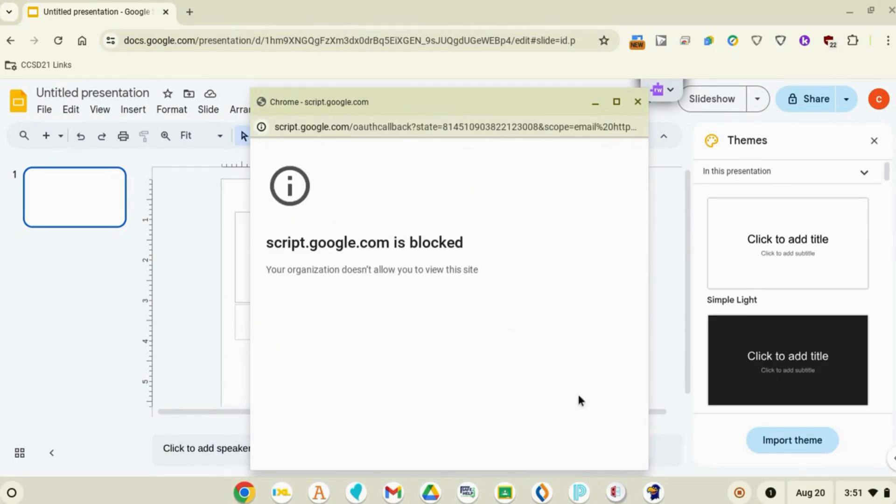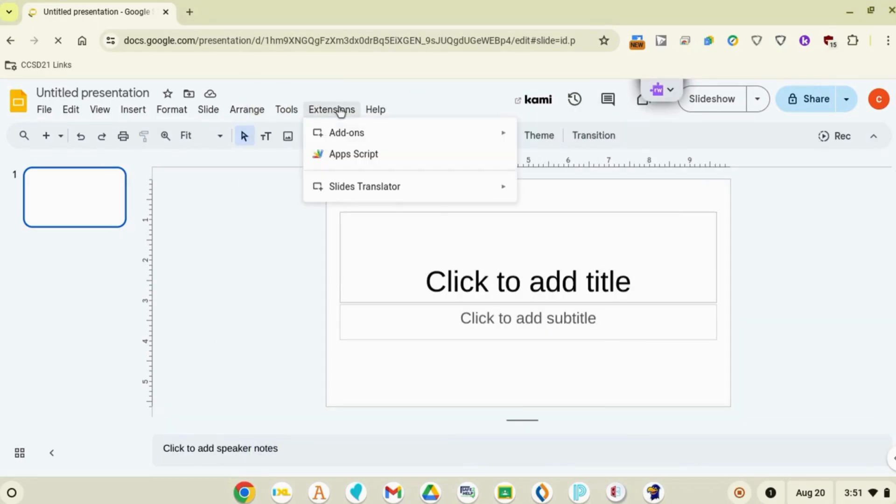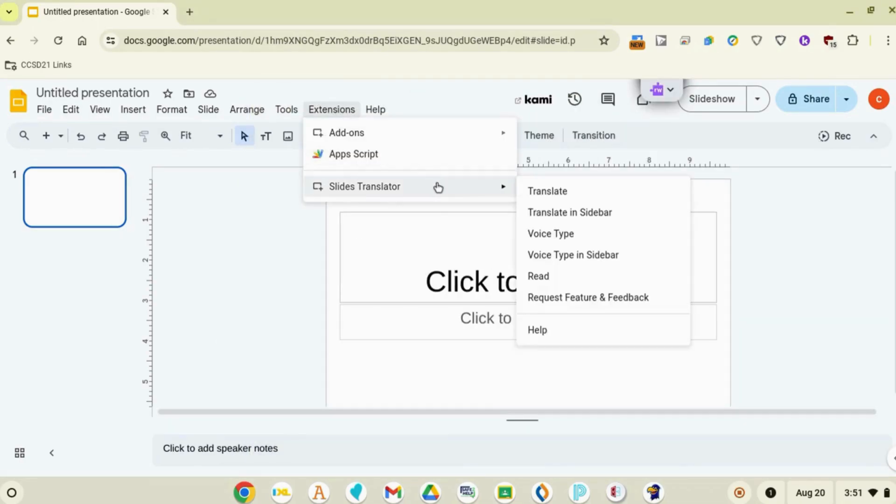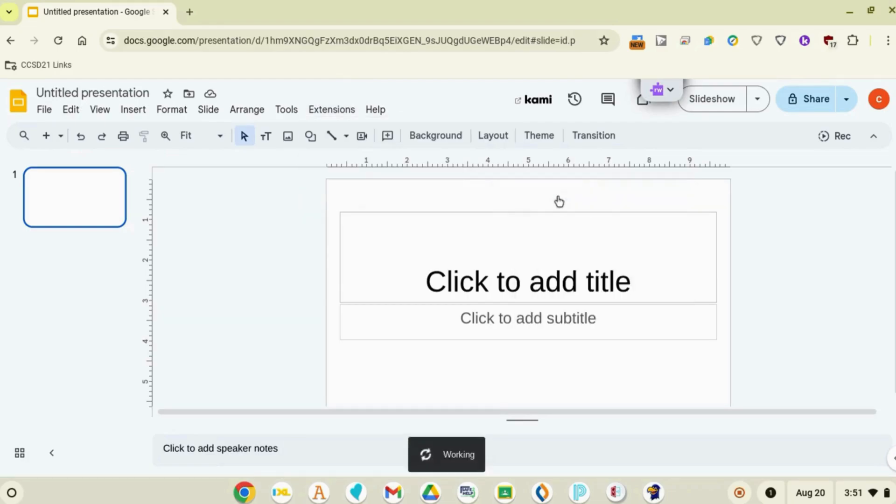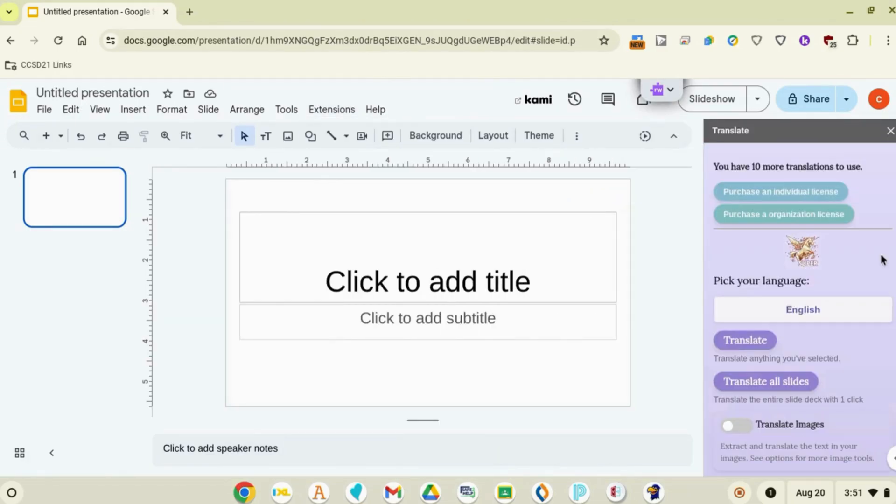If you get a message about a blocked script, just close the window. Now you'll go to Extensions, Slides Translator, Translate, and the side menu will appear.